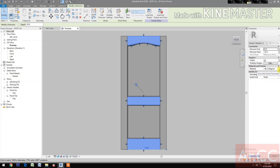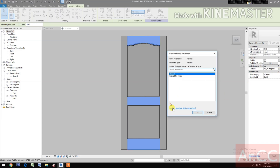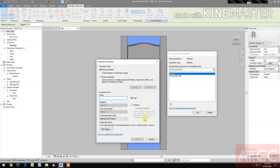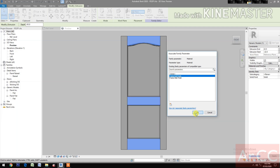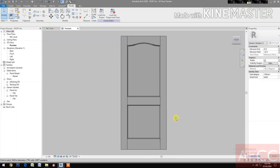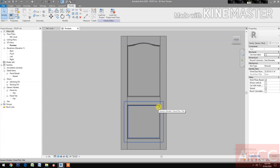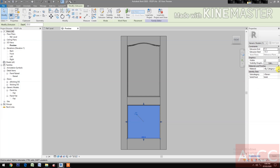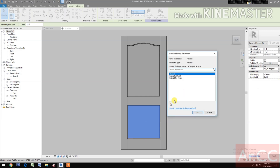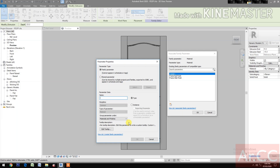Select the bottom rail, the top rail, and the mid rail. Go to Material and Finishes, pick the button and create a new parameter, and name it 'frame rail', finish, OK.